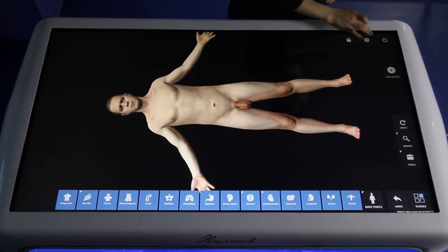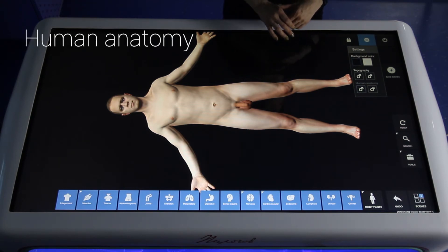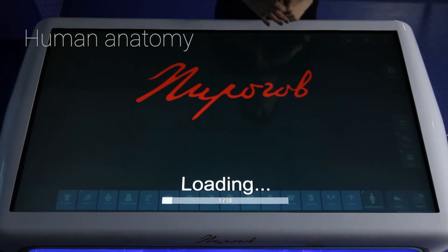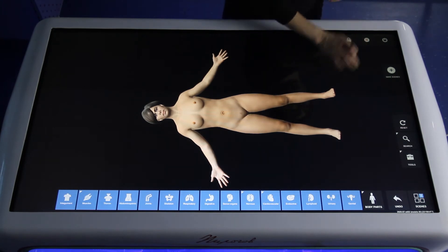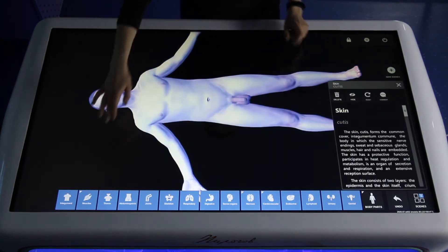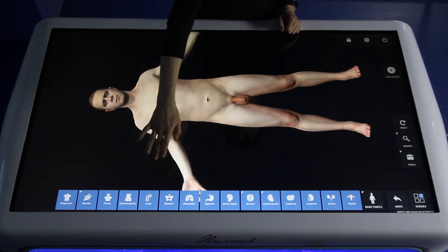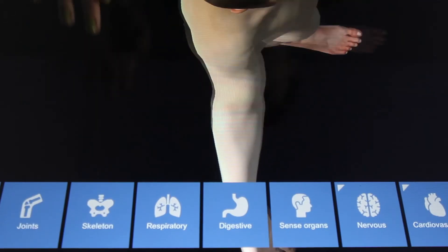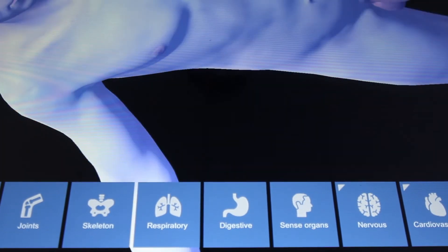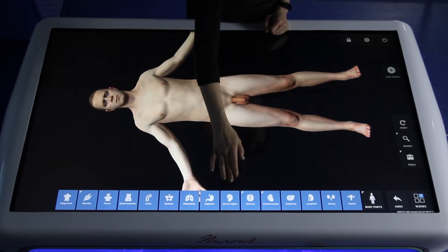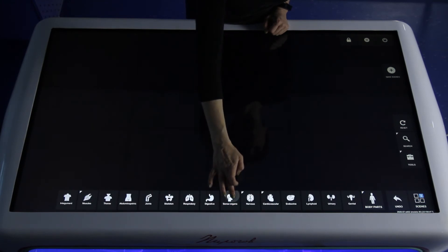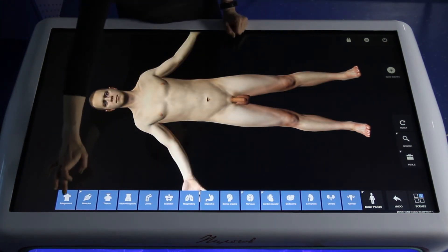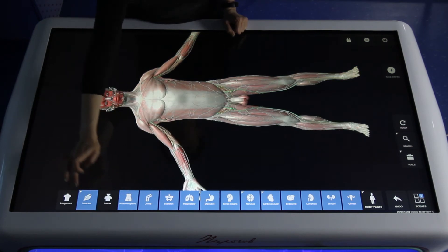Now we are in the Human Anatomy part of our Atlas. We have both man's body and woman's body available. Returning to man's body — on the bottom of the screen you can see blue icons, but here they represent body systems. The legend is the same: blue means active, grey means non-active. You can turn systems on or off individually or step by step. There is also a submenu within this section.